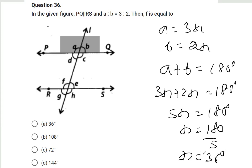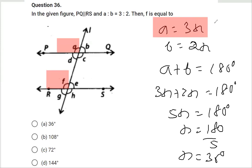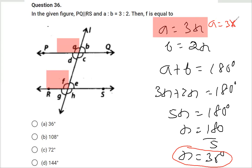Now we can find angle A. What we actually need is the value of angle F. Angle A equals 3 times X, and X is 36, so angle A equals 3 times 36, which gives 108 degrees.